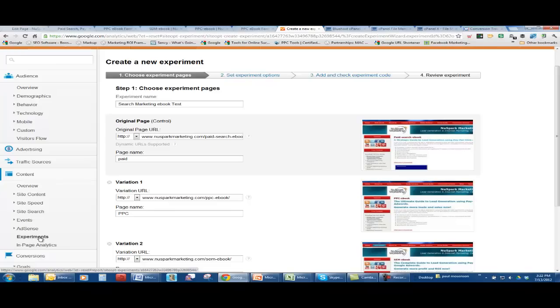This is going to be a landing page experiment based on my pay-per-click lead generation e-book. I'm going to market that on pay-per-click, but I want to test landing pages and see which landing pages work best.